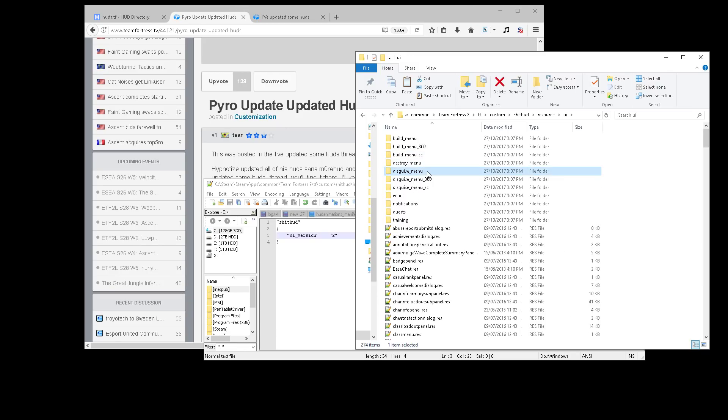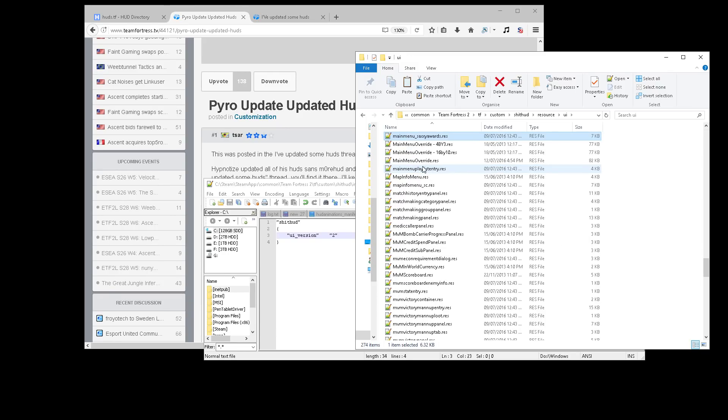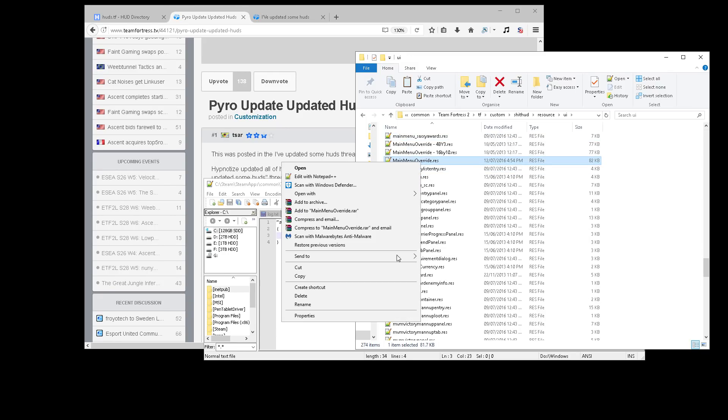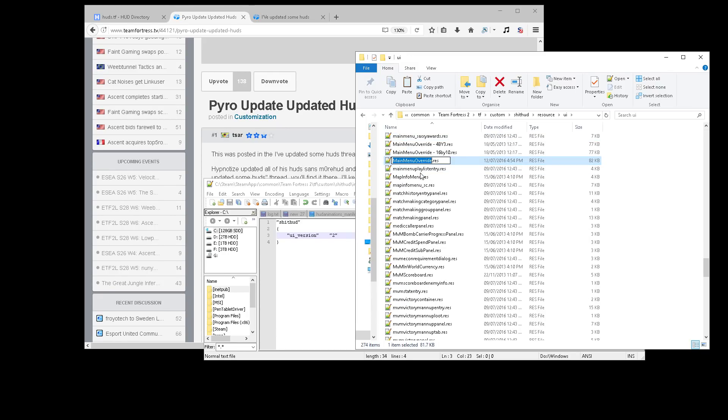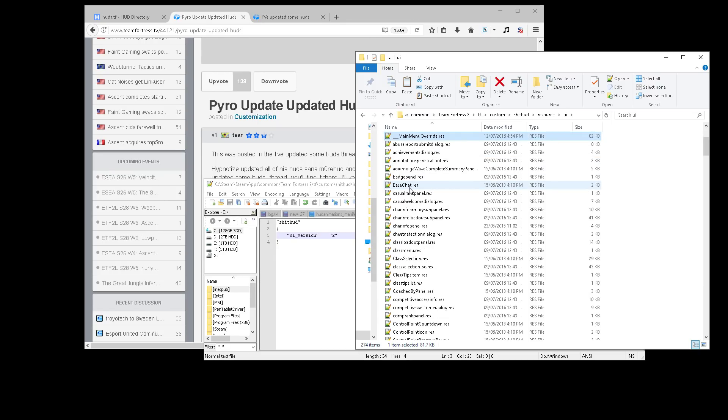Go into UI and find mainmenuoverride.res and rename, remove, etc. that file. That should fix it.